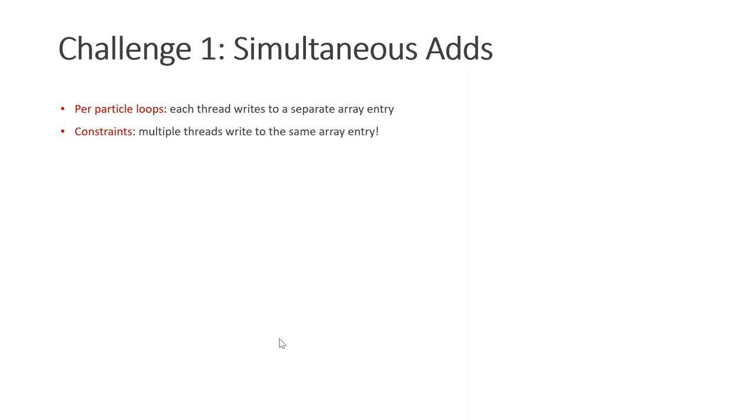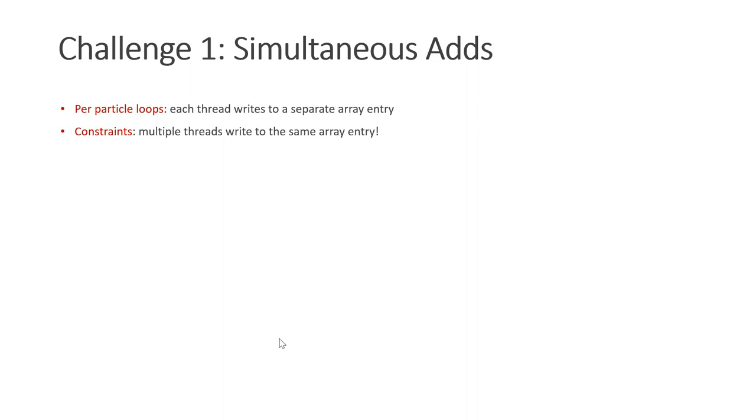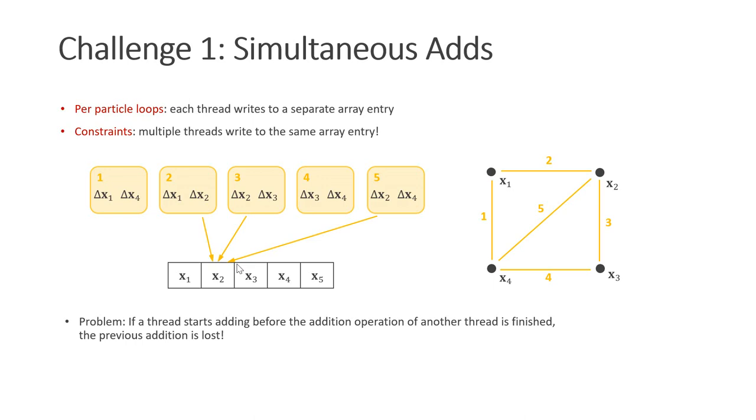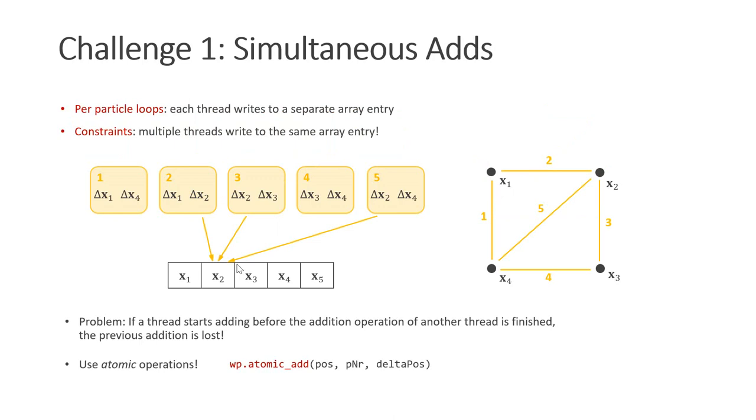There are two main challenges when writing GPU code. The first one are threads that write to the same locations. In per-particle loops, each thread writes to a separate entry in the array. However, in the case where we execute one thread per constraint, multiple threads typically write to the same location in an array. In this example here, we have four particles and five distance constraints. Here threads two, three, and five all update the position of particle two. The problem that arises here is that if one thread starts adding its computed correction before the addition operation of other threads is finished, the previous addition is lost. The solution to this problem is simple. We can use the warp command atomic_add, which makes sure that threads have to wait with executing their add until other threads writing to the same location are done. This can slow down execution slightly.